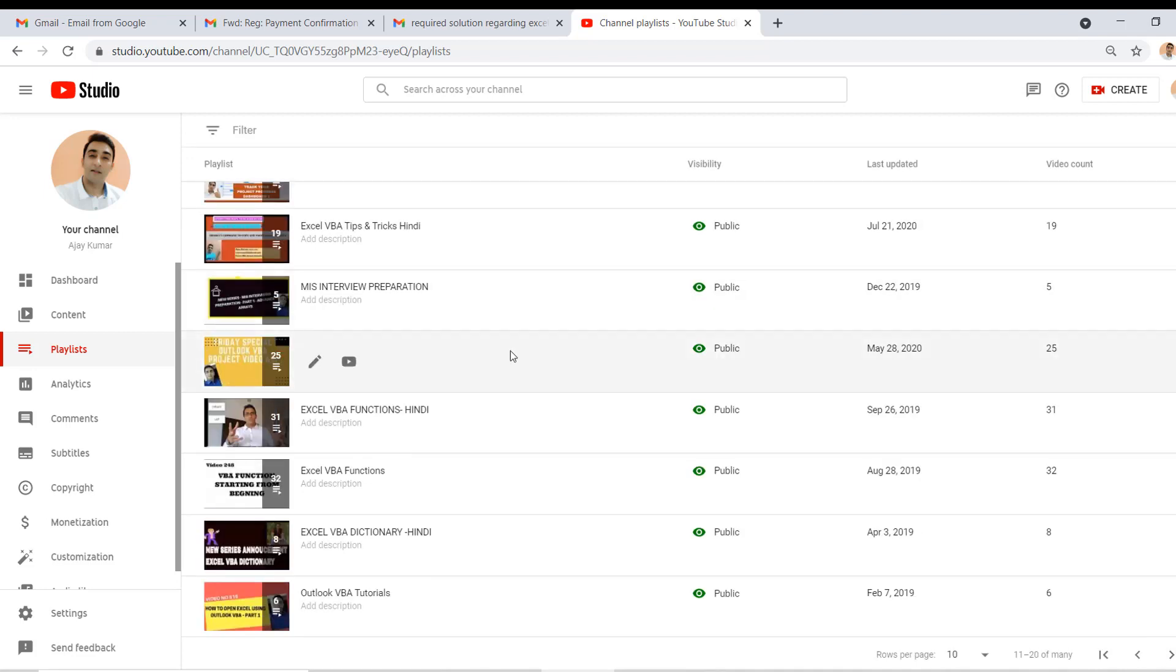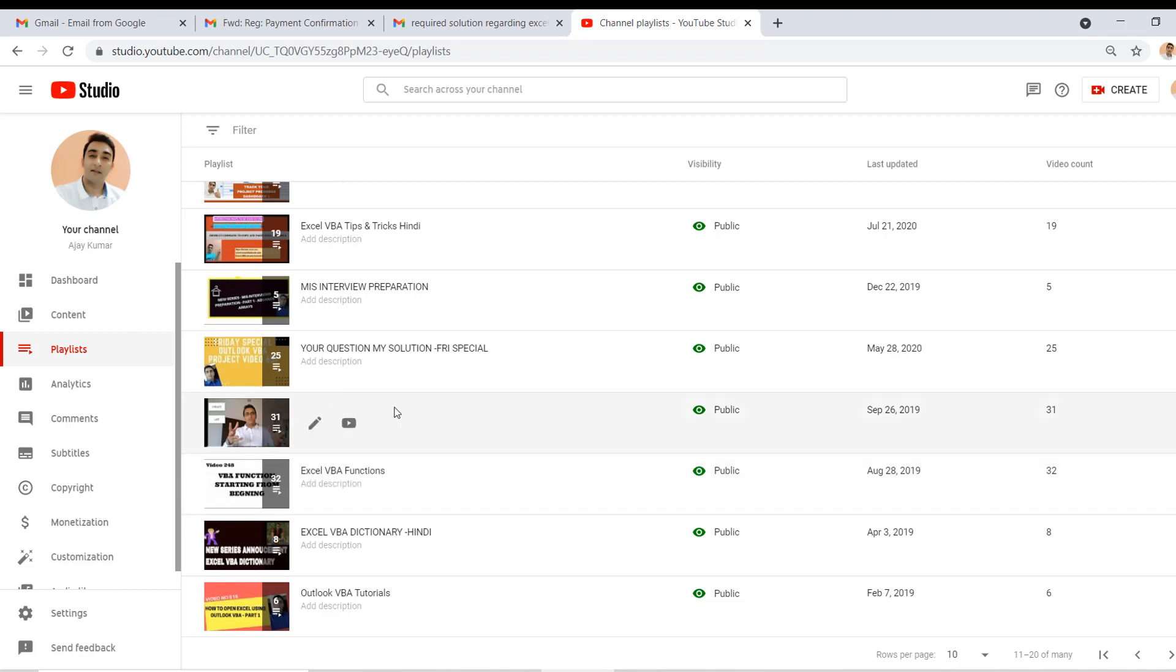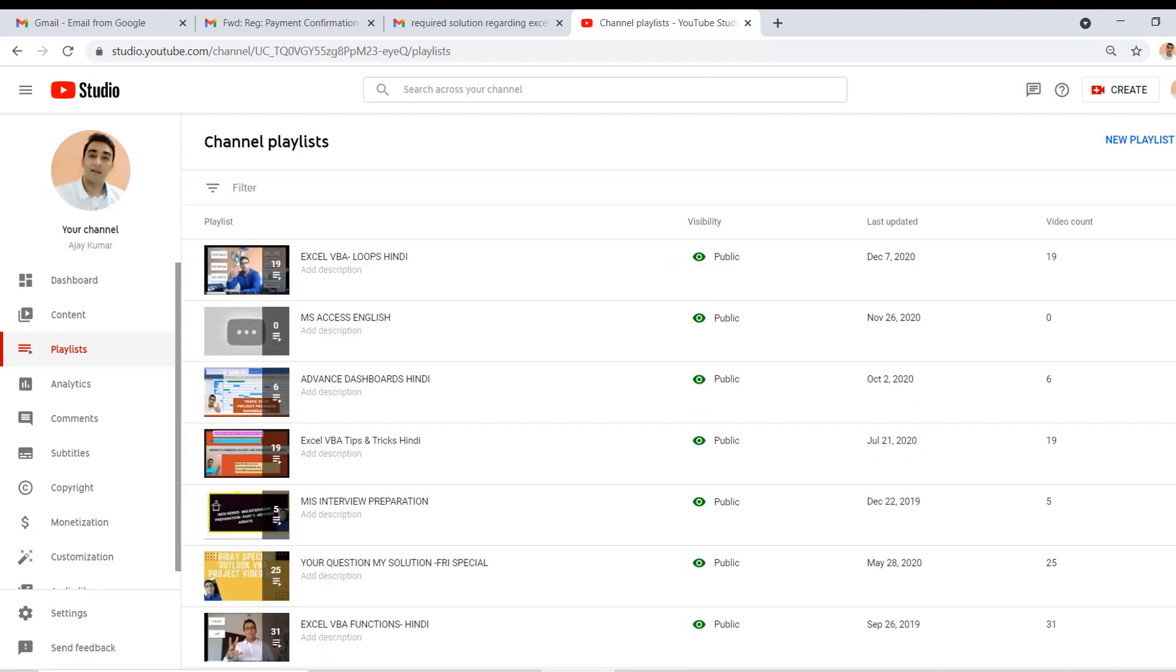When you scroll down, you'll find tons of playlists. There are almost more than 50 playlists I have created. These are like this one Excel VBA functions - this is in English, this is in English and this is in Hindi. Please go through all these different playlist sections. It's a big channel.